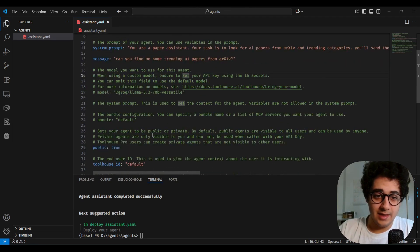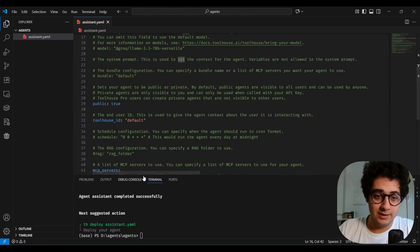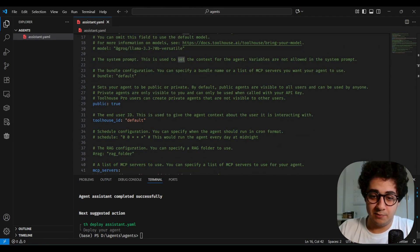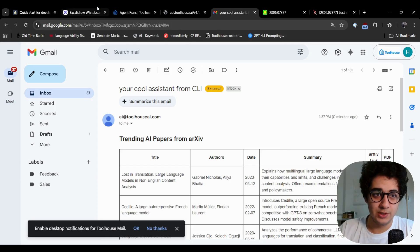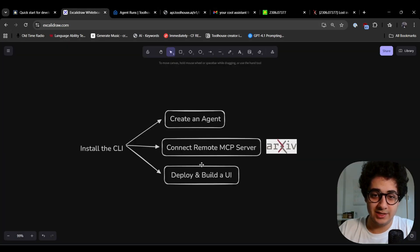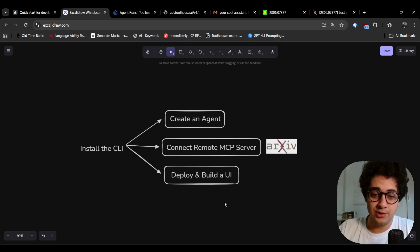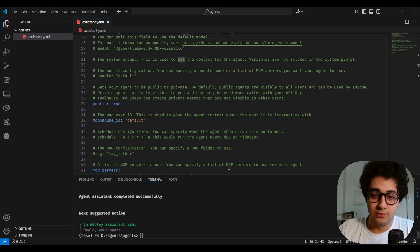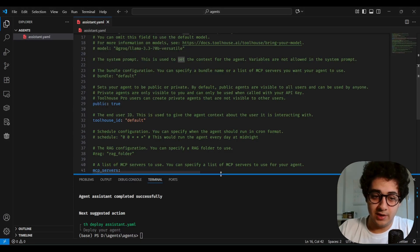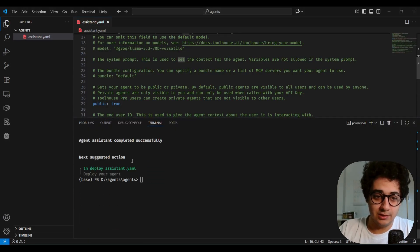If you click the links, you can open the papers and the PDFs. That's pretty awesome. Just like that, we created an agent that sends us emails about trending AI topic papers. Next up: we built the agent, connected MCP servers — now we're going to deploy it and build a UI.